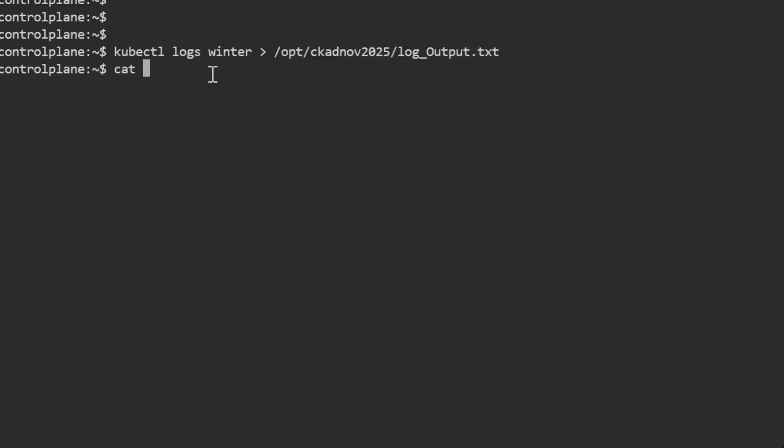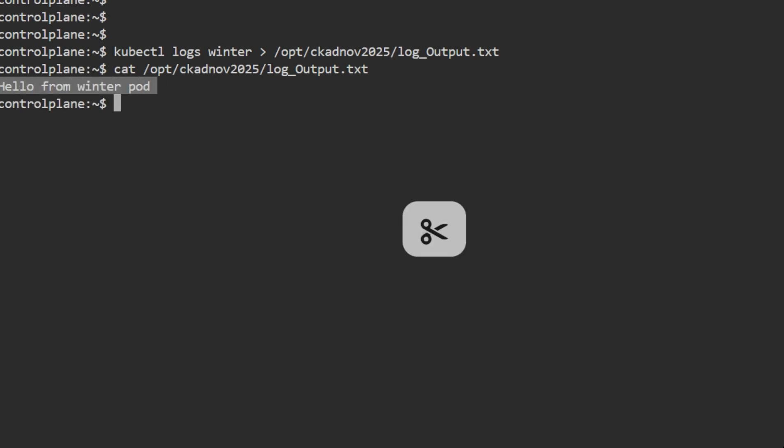I'll use kubectl logs winter and redirect it to /opt/ckadnov2025/log_Output.txt. We can verify whether the pod logs are stored in the given file. These are the logs from the pod that we've redirected into the given path.